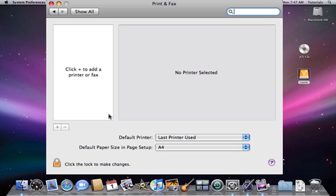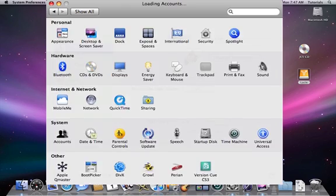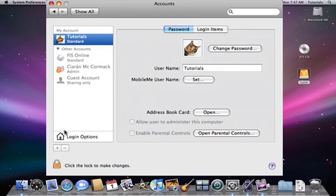Likewise, if you wanted to add another user account to your computer, you'd go back and click Show All, and go down to Accounts. You can also click on the plus sign here to add another user account there.